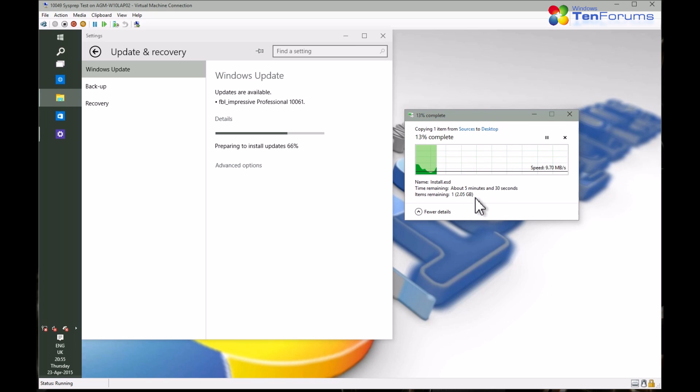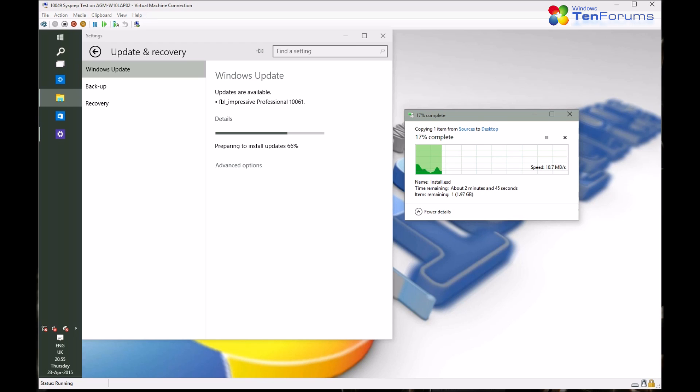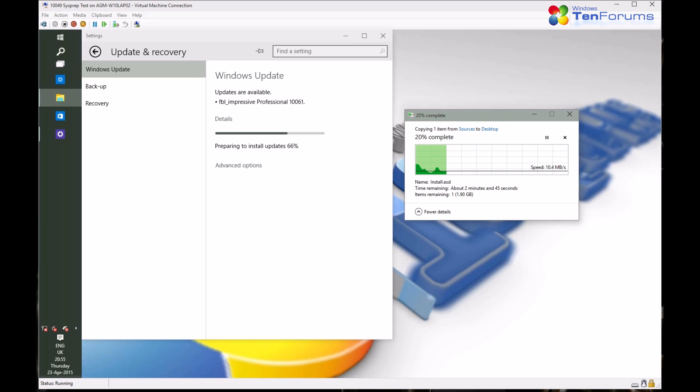You have to be fast here if you want to grab the install.esd file before Windows starts upgrading. If Windows has already started the upgrade process, the .esd file is no longer in a readable form on your computer and you have to wait until the upgrade has finished.